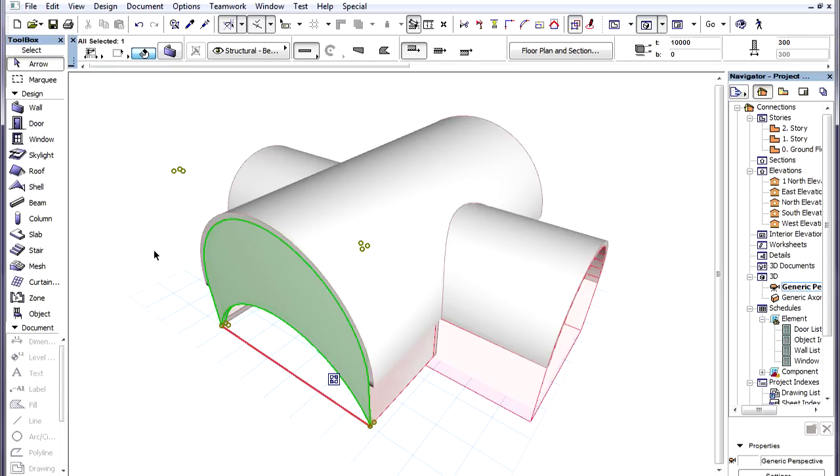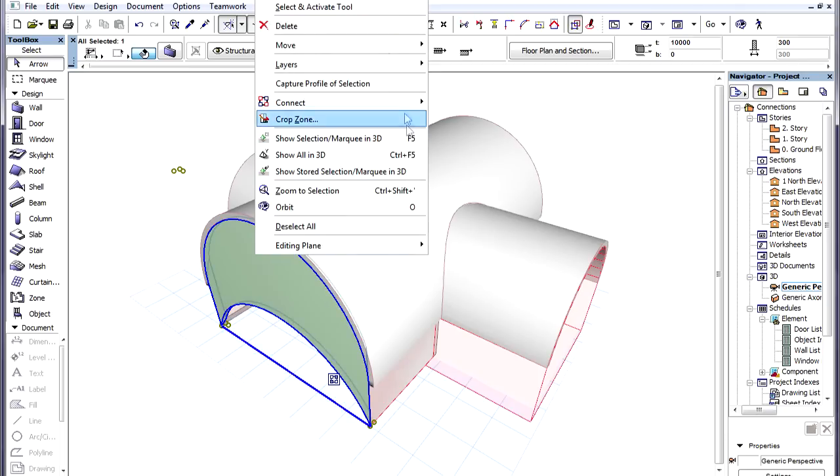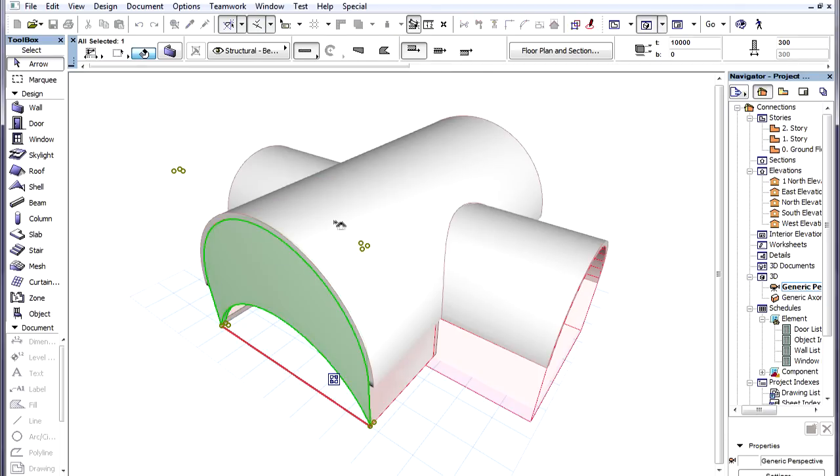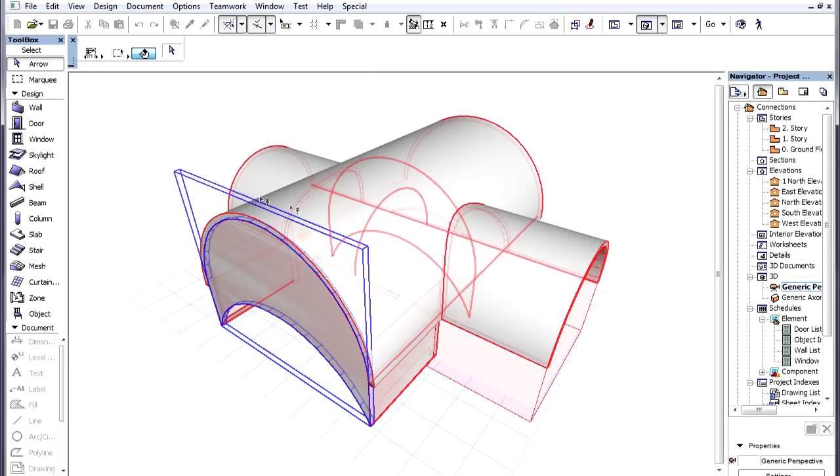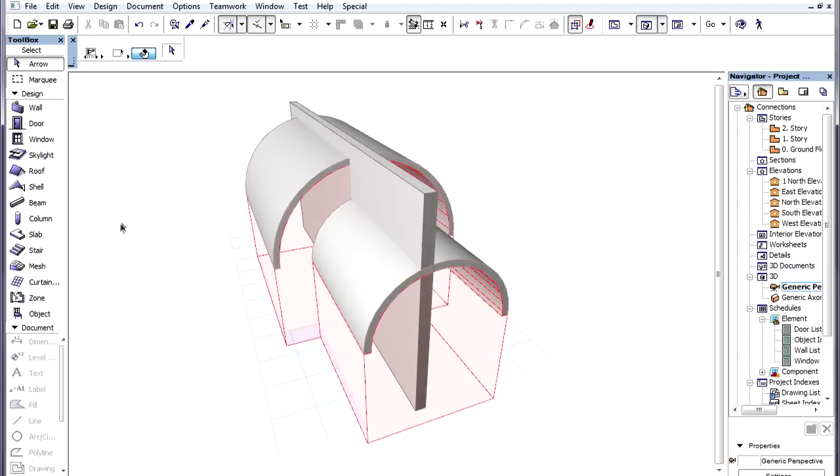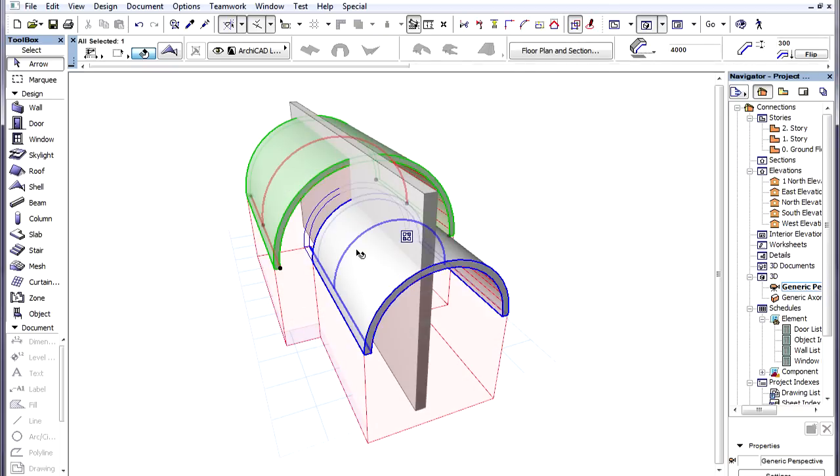If we want to modify the connection of a Trimmed Element to a Trimming Element, we can simply redo the Trim to Roof or Shell operation, and select a different option when defining whether its inside or outside part should remain. The connection will be updated with our new choice.